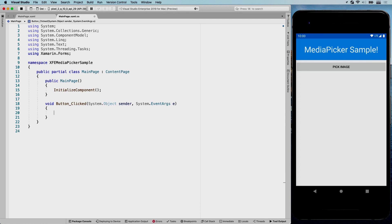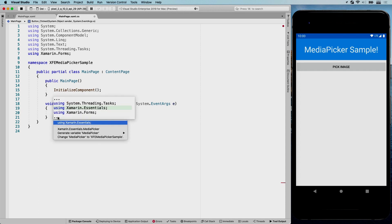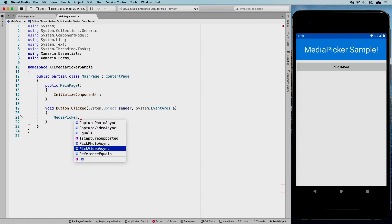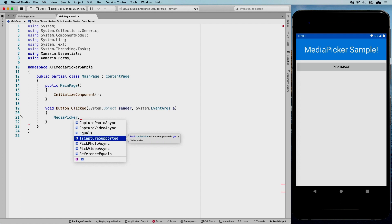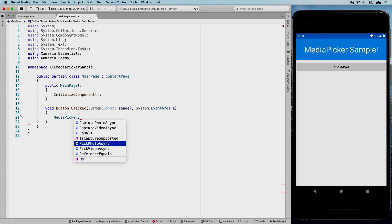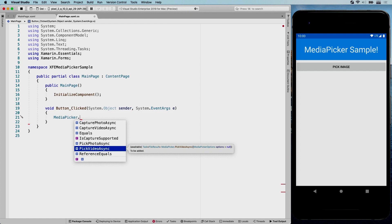In the event handler I'll use the media picker — I need to import the right namespace, so I'll add 'using Xamarin.Essentials'. The MediaPicker class has several methods: CapturePhotoAsync, CaptureVideoAsync, PickPhoto, PickVideo, and IsCaptureSupported. You should always check IsCaptureSupported — a boolean that verifies whether opening the camera is supported on the current platform — before calling any capture methods. The capture methods use the camera; the pick methods open the gallery.